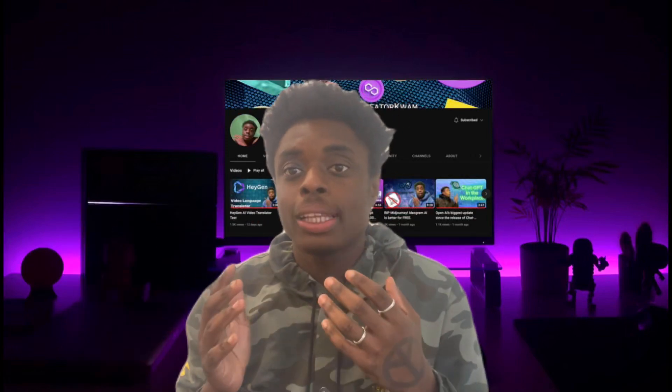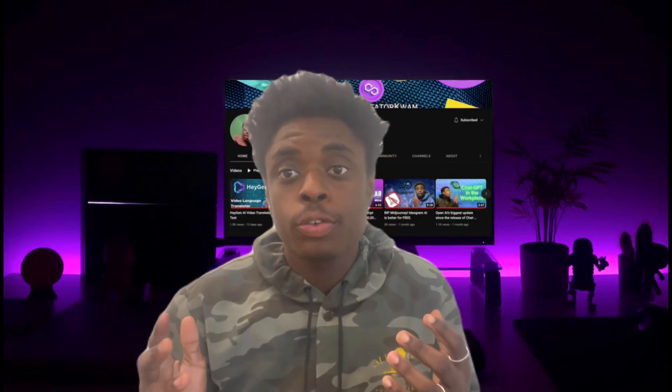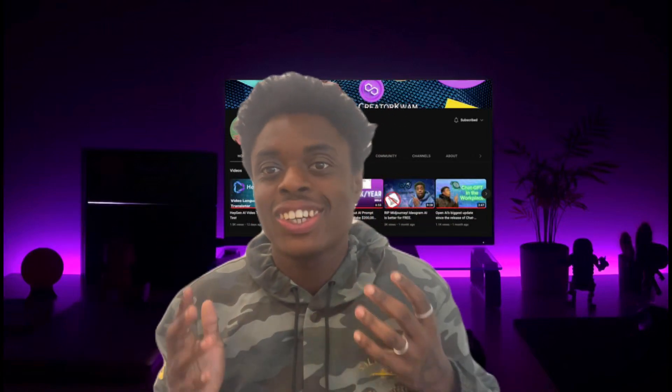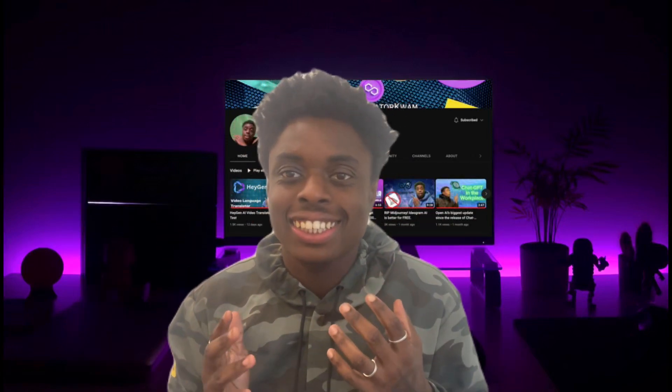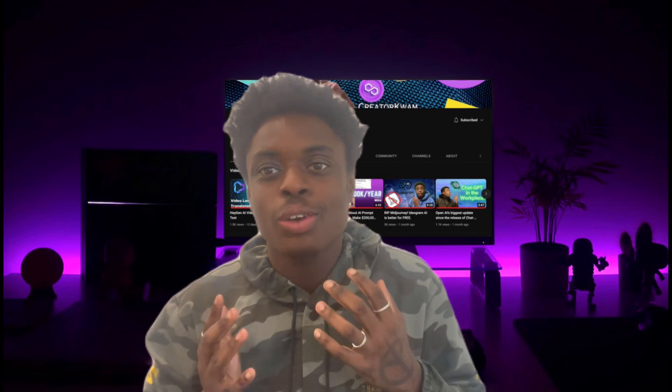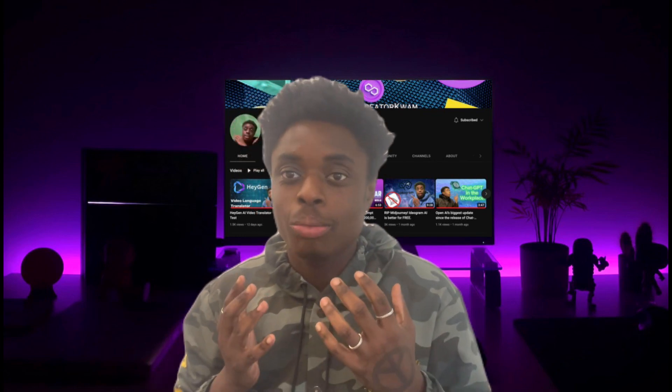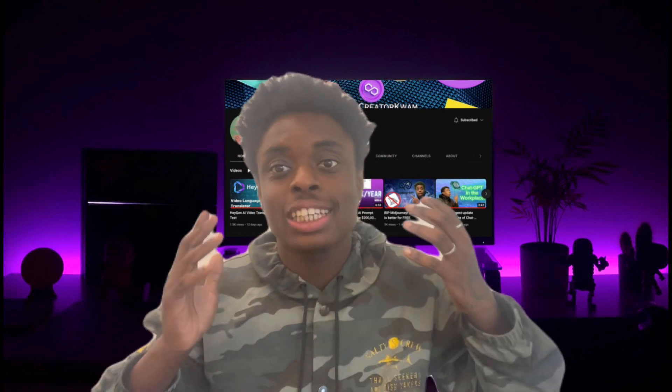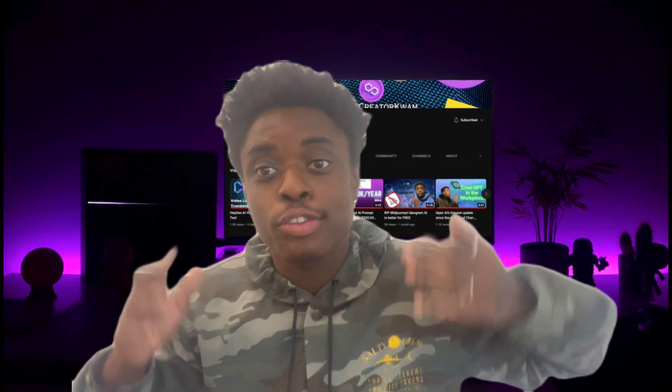In today's video, we're going to be looking at the most powerful and uncensored artificial intelligence image generator. Let's just jump into using DALL-E 3 for free.